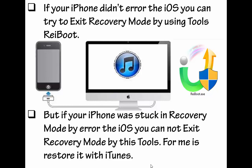For me, it restored with iTunes. If you cannot exit with ReiBoot, it means that your iPhone has an iOS error. So let's start.